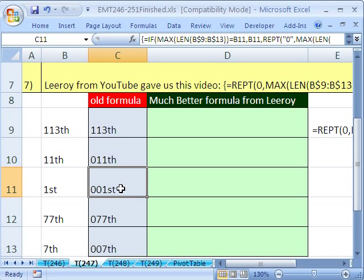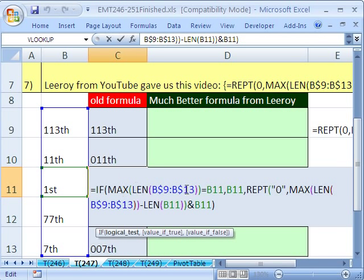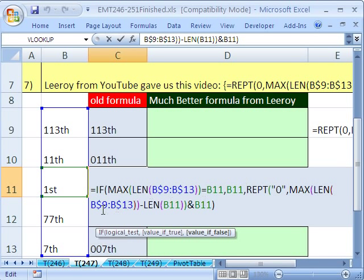Let's look at the formula that I did. The heart of it is the REPT. We wanted to repeat a zero, and how many times? Well, we said, what is the maximum of this length? So we look through all of these, and the maximum length is 5.